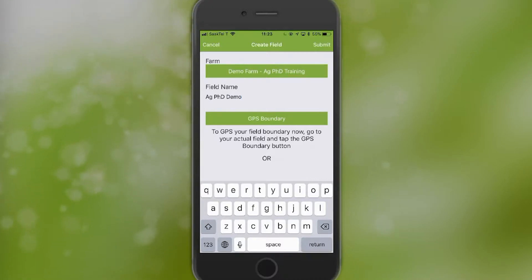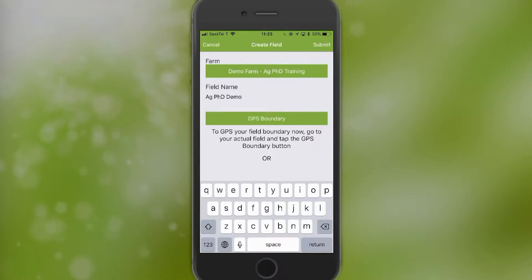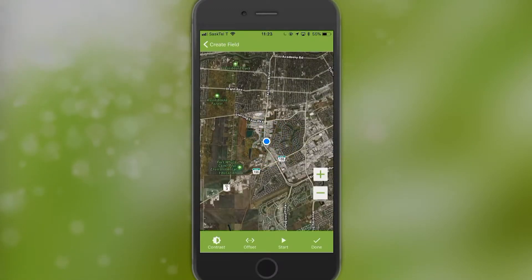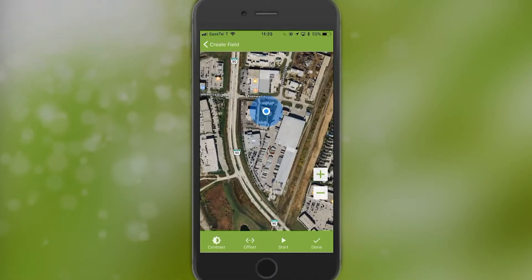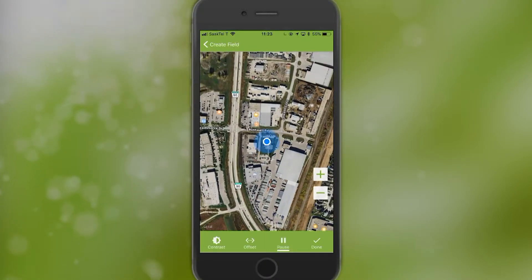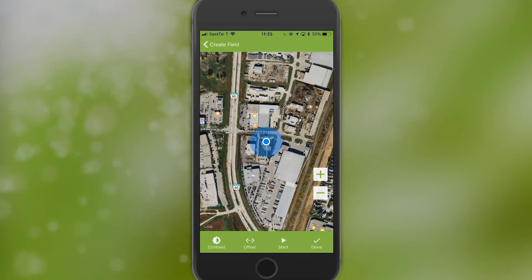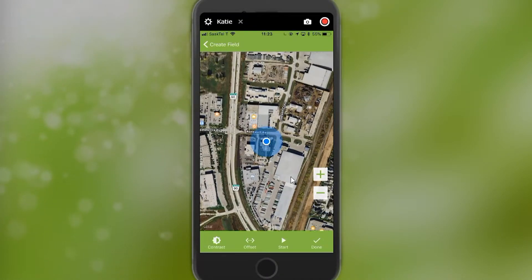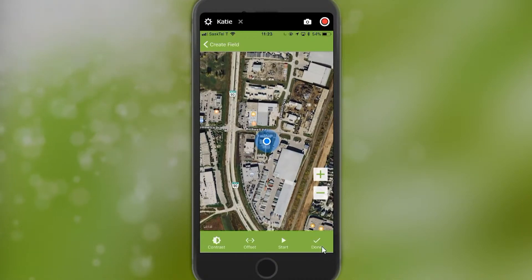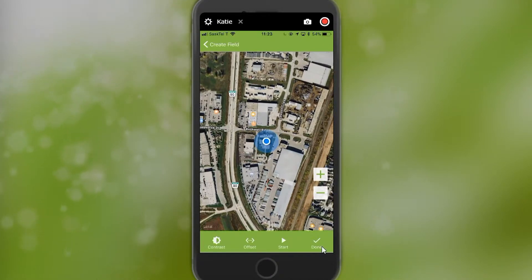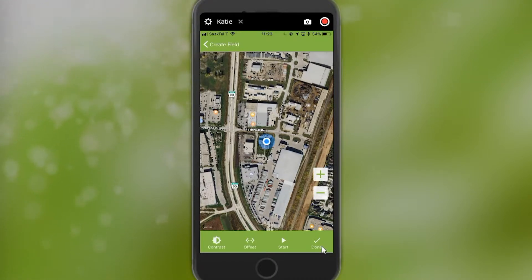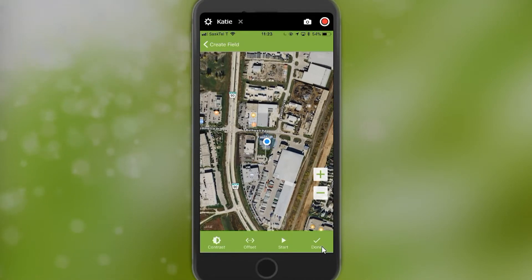From the app, you can't draw your field, but you can use your GPS to create a boundary. When you click on GPS Boundary, it will take you to the map where you can see where you are and start tracing the field boundary. You can click Start, pause it, and when you're done creating the boundary, click the Done button. You can either drive or walk around the field. When you're completed, hit Done and it will record your boundary. If you stop the boundary fairly close to where you started, it will snap the rest of the boundary to close it off.